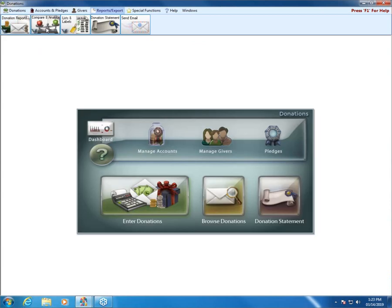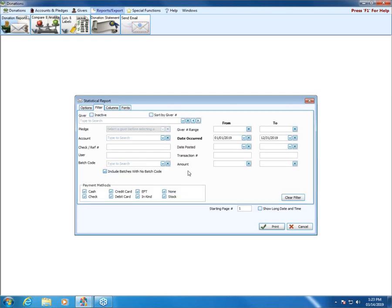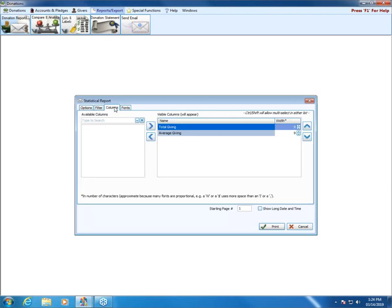Finally, we have the Statistical Report. This one has very few options because it just gives us averages. We can choose a horizontal or vertical layout — the horizontal has a few more choices. The Filter tab lets us set a date range, choose a particular account, select just one giver to see statistics for the last five years, or set a giver number range. The Columns tab only offers total giving and average giving, plus a Fonts tab.